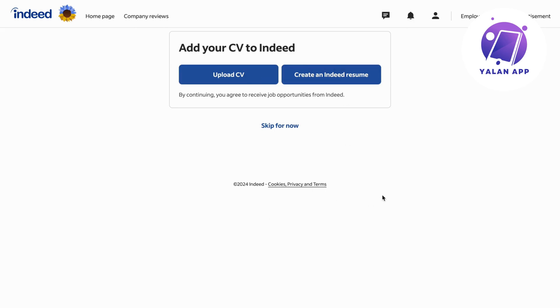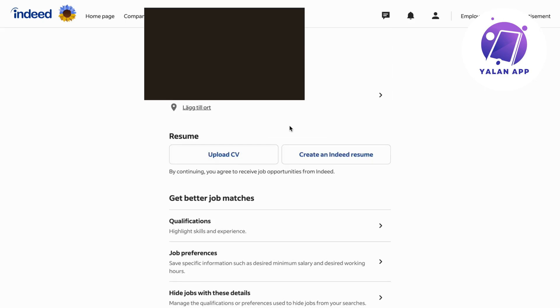What you're going to do first is upload your CV if you haven't done so already, or you can create an Indeed resume as you can see. I'm going to click on skip for now to be taken to this page.